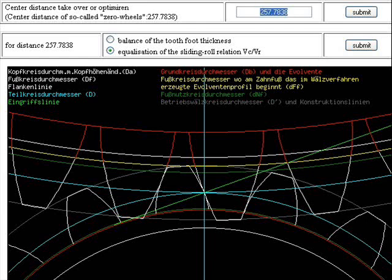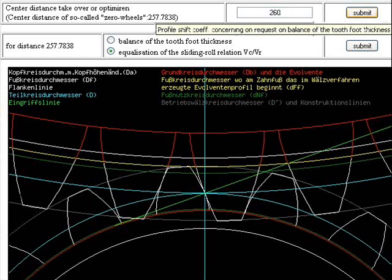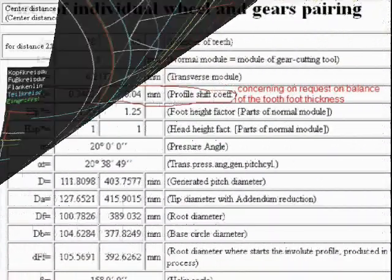Matching on the screen — center distance takeover or optimization. Center distance optimization set to 260.